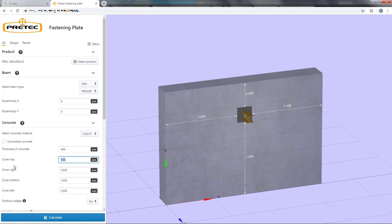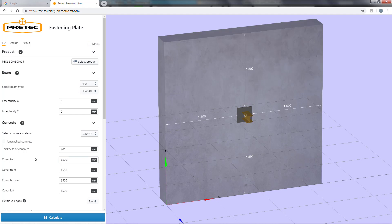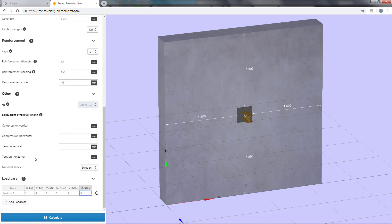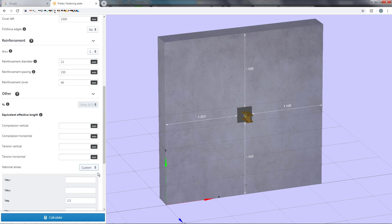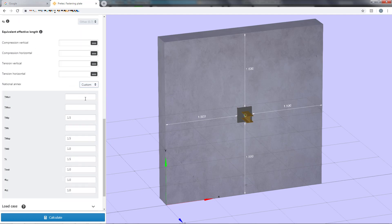The calculation is performed according to Eurocode with regard to different national annexes. You are also able to customize the specific national parameters if your country is not included in this list.